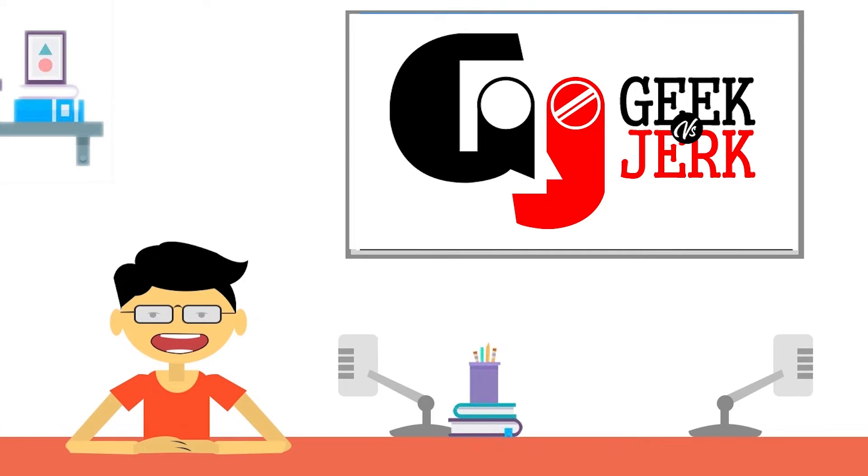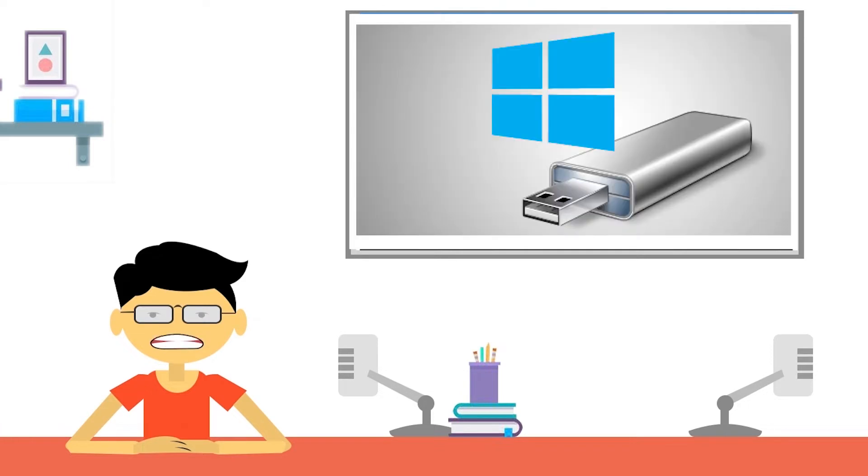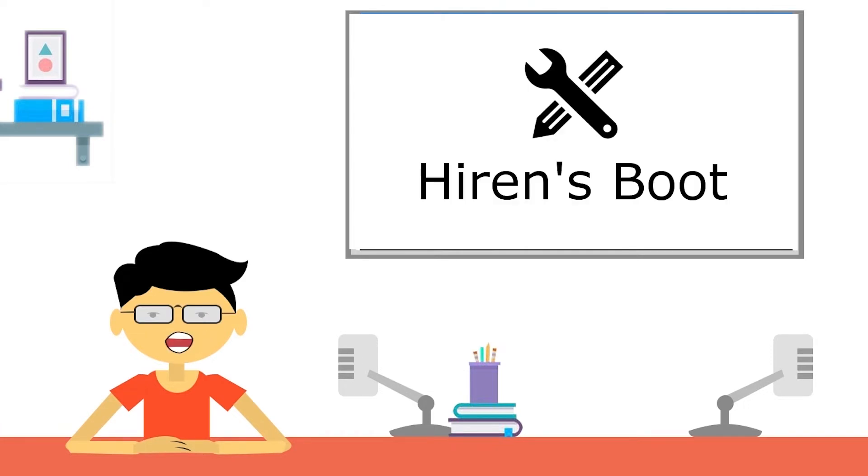First, we need a bootable pen drive to load Hiren's Boot software. I have given the software link in the description. Please use it to download.